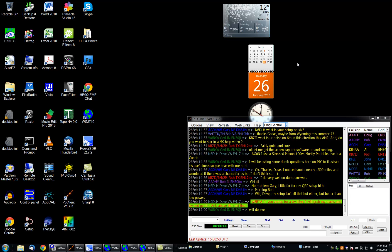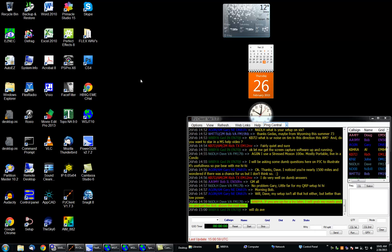Good morning everybody, this is W8BYA and I'm going to make a real quick video tutorial here to show what an actual meteor scatter contact looks like. In this case it's going to be on six meters.